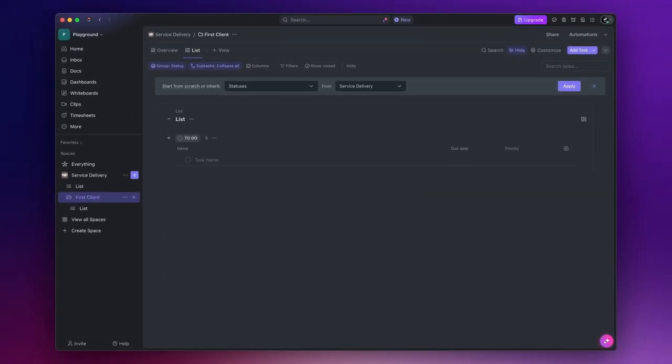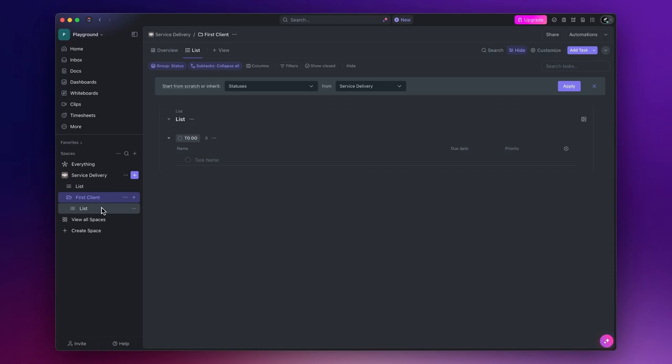Now it's the turn of the lists. Within folders, lists contain the actual tasks. Each list can hold up to 100,000 tasks, allowing for extensive project management. Whenever you create a folder, it automatically includes a list.